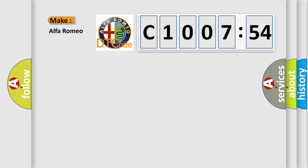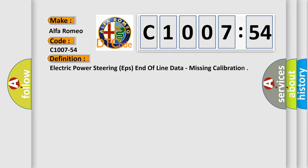So, what does the diagnostic trouble code C1007-54 interpret specifically for Alfa Romeo?